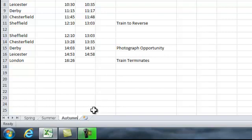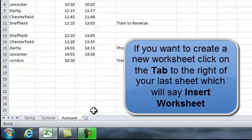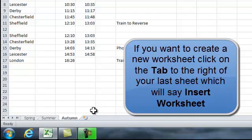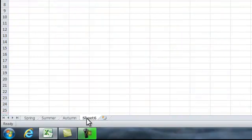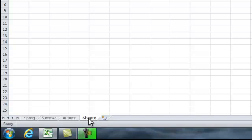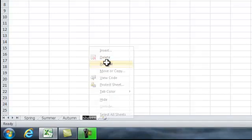Now I want to create a new worksheet for winter. And if I just click on the tab next to autumn, where it says insert worksheet, a new worksheet is created. Again rename that, winter. So there are our four seasons.